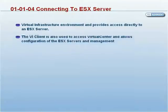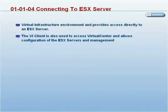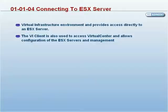The VI client is also used to access VirtualCenter and allows configuration of the ESX servers and management of its virtual machines.